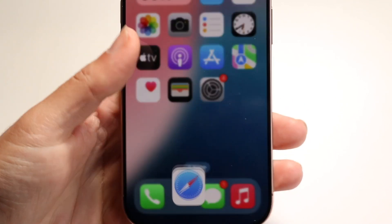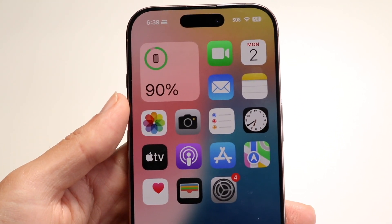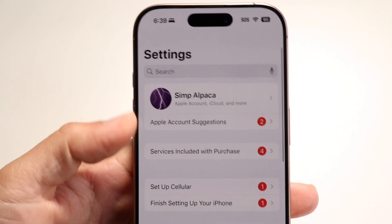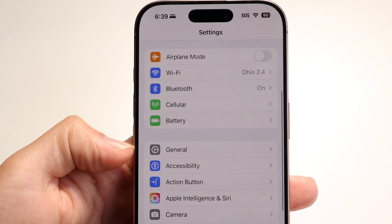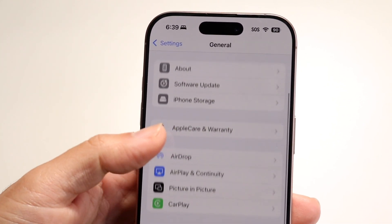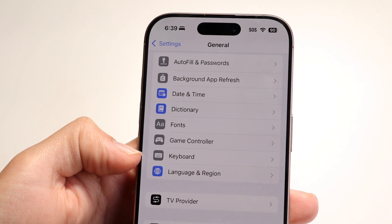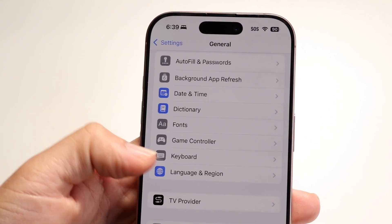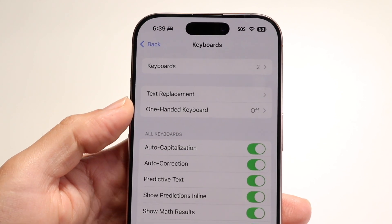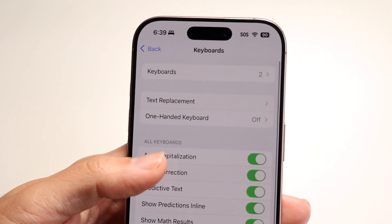There are a lot of keyboard settings you can modify. Make your way into the Settings app, scroll down until you see General, then scroll down again until you see the Keyboard option. Tap on it and you'll be able to see all the keyboard settings, which allow you to modify the keyboard whichever way you want.